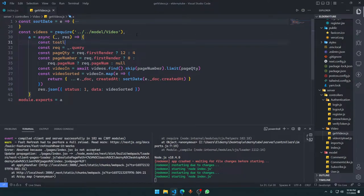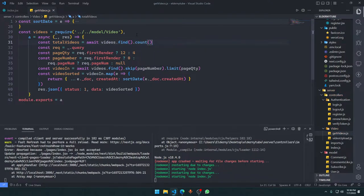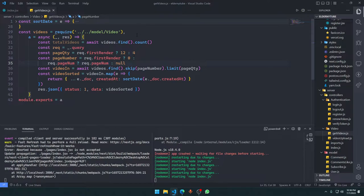First, we need `const totalVideos = await Video.find().count()`. This function tells us how many total videos we have in the server. We don't want `request.pageNumber` multiplied by our page quantity to exceed the total quantity we have.